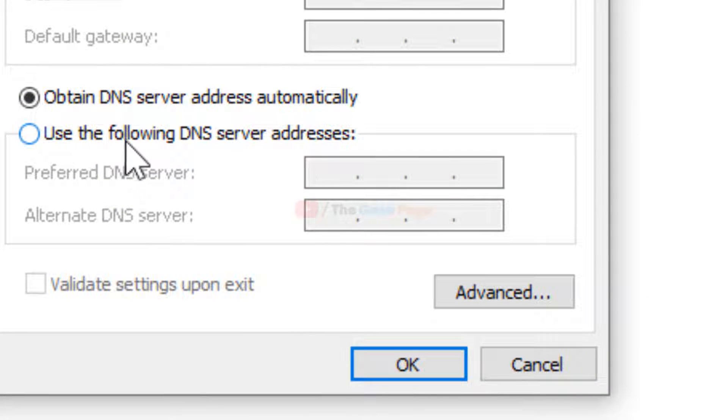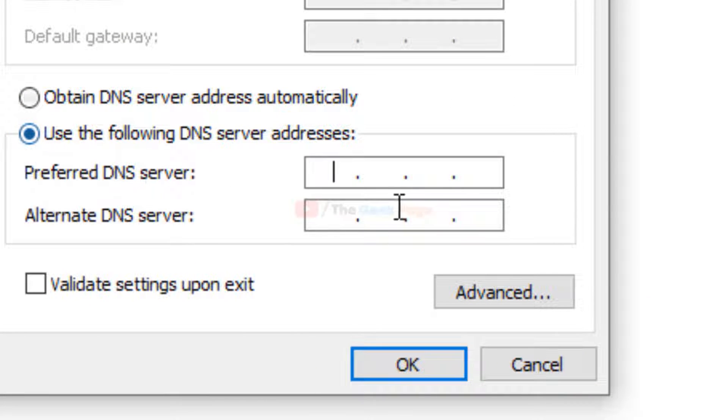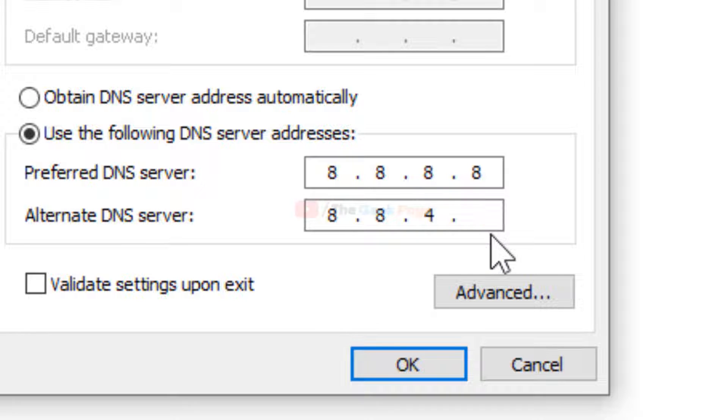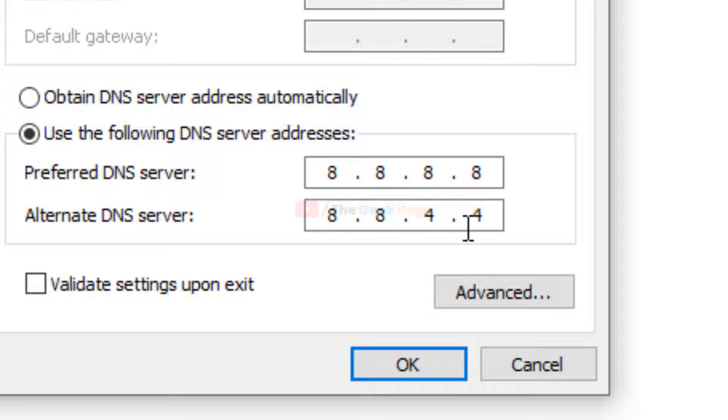And now select this: Use the following DNS server address. After that, just type 8.8.8.8 and 8.8.4.4. OK, 8.8.8.8, 8.8.4.4.